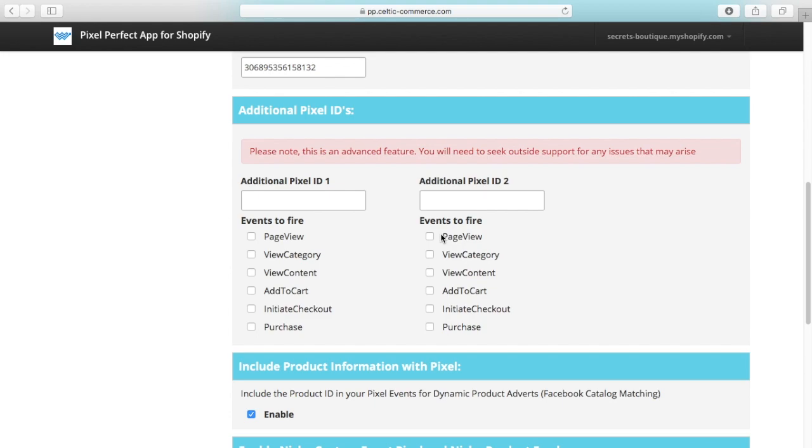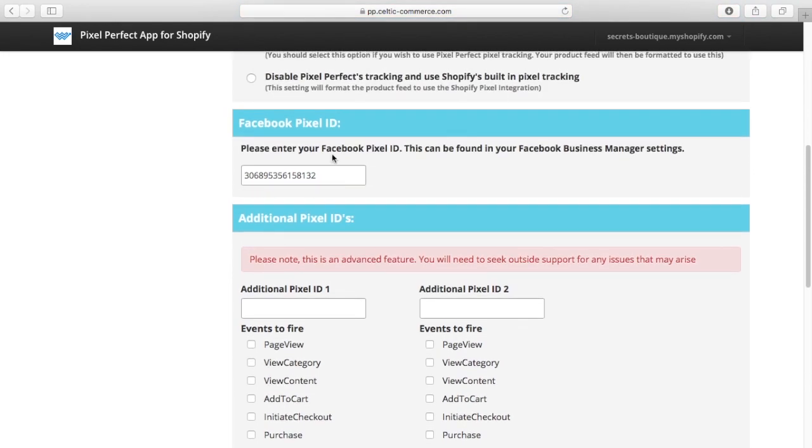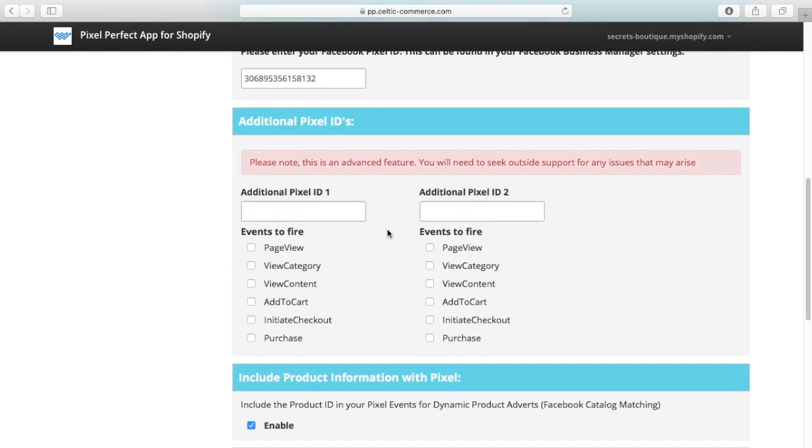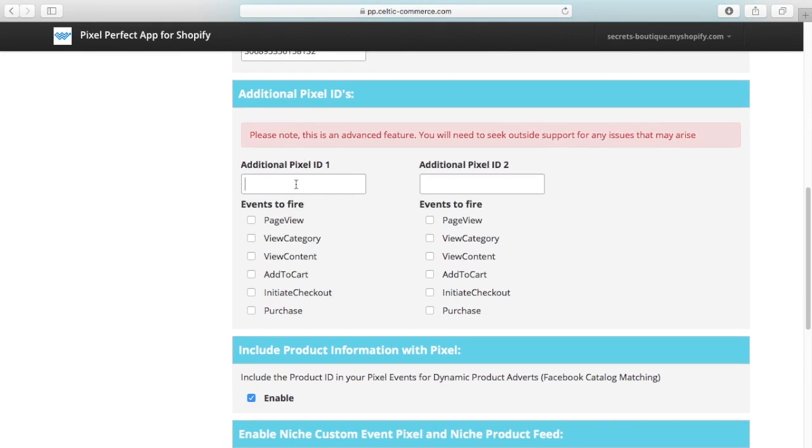However, we have done it. You can add your master pixel up here which will be applied to all events, and down here you can add a second pixel and a third pixel if you wish to do that.